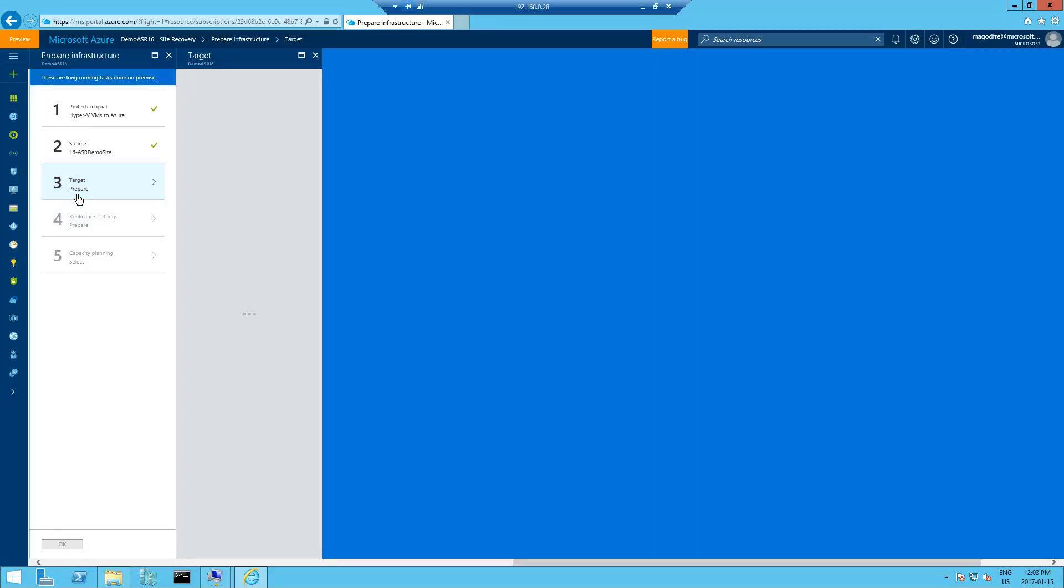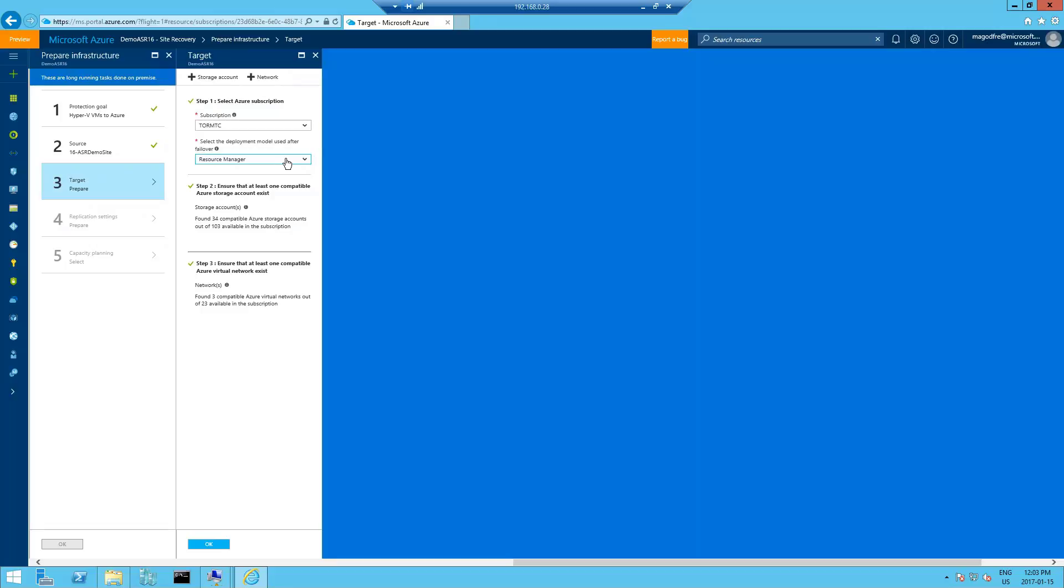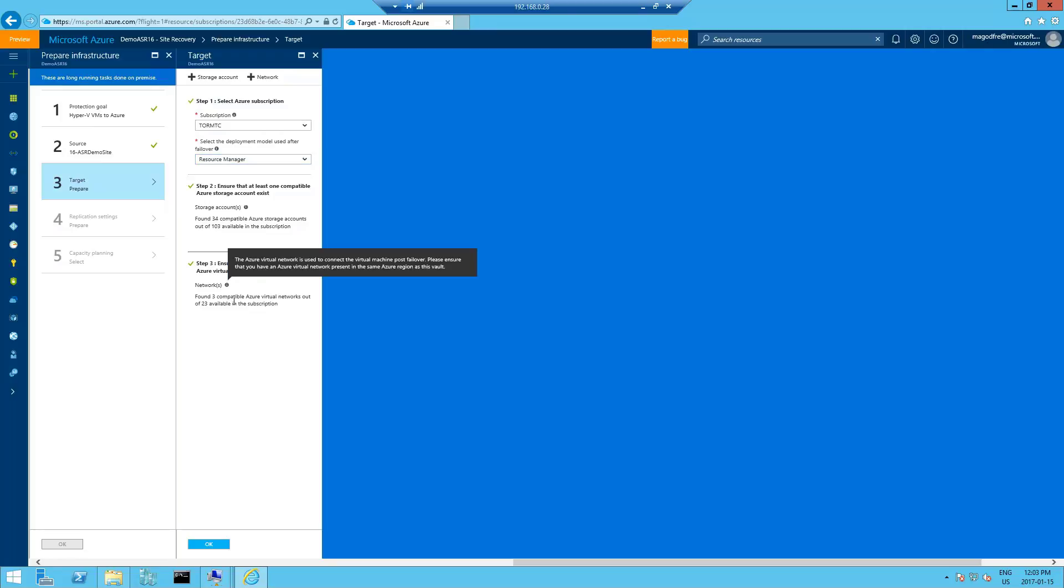This takes us down to the target prepare. So validate the subscription. That's the one we're using. Select the resource deployment model to use. So in this case, the resource manager. We're not using classic. We're always using resource manager. Check the compatible storage account exists. Great. Yes, we already did that. And one virtual network exists. Excellent. So we're going to click OK.